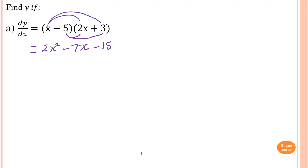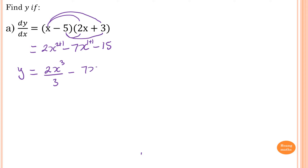So now what I need to do is just integrate. Therefore, y equal — so I just add 1 to this, which gives me 3. So that means 2x to the power of 3, divided by 3, and this is just 1. I add 1 to this, so which means minus 7 times x squared, all over 2, minus 15x. And then you add a constant.